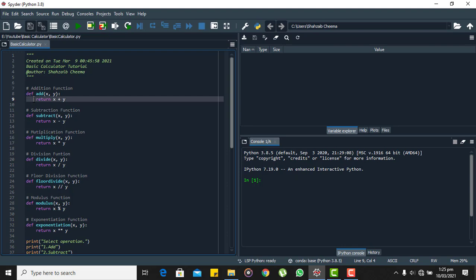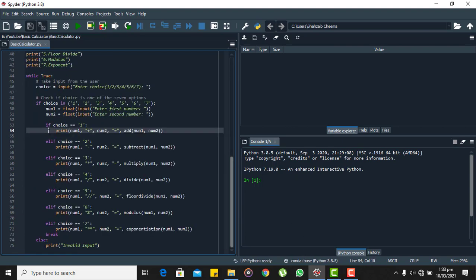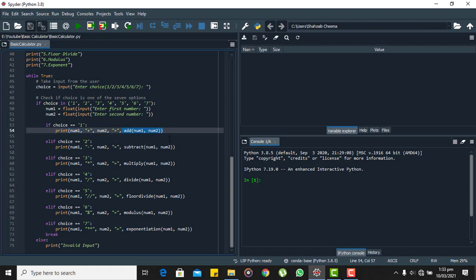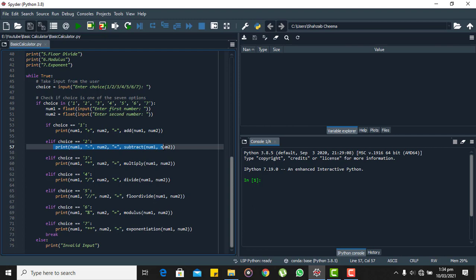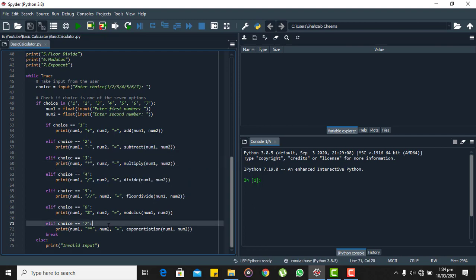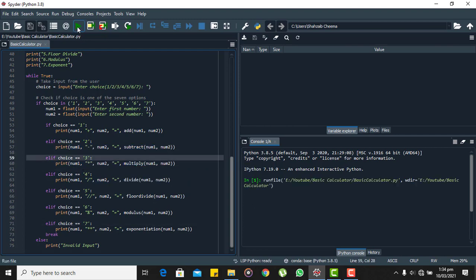For each of them we will call their respective functions, passing the arguments and then calculating the result. Now for each of them when the result is returned, we will print the two numbers and the result to the console. You can see for each of them we are doing the same thing. So this is how the code works.